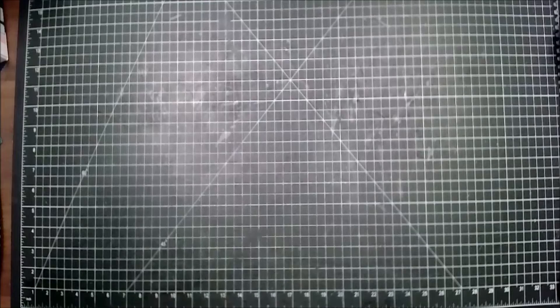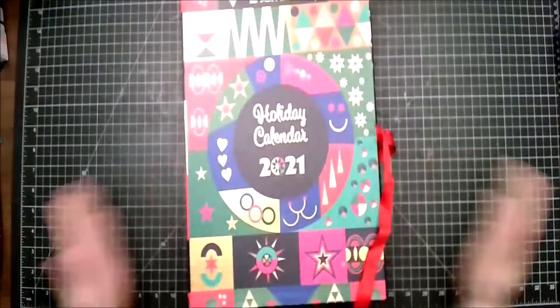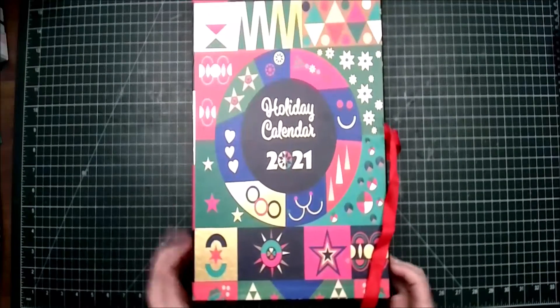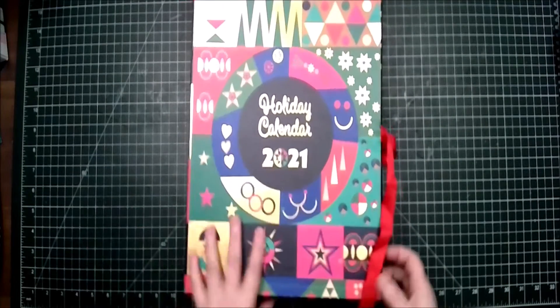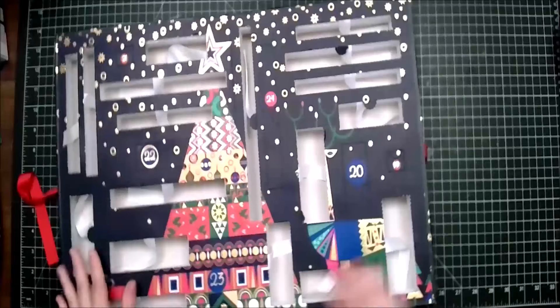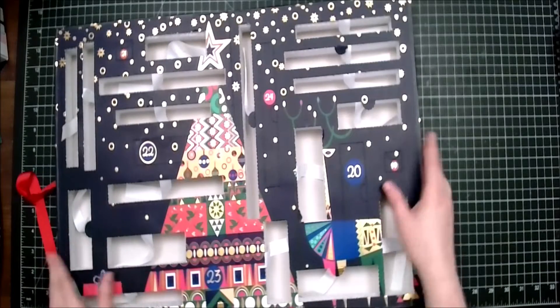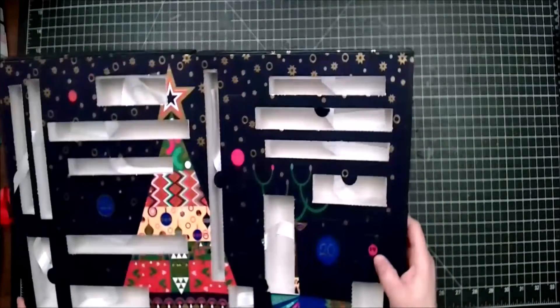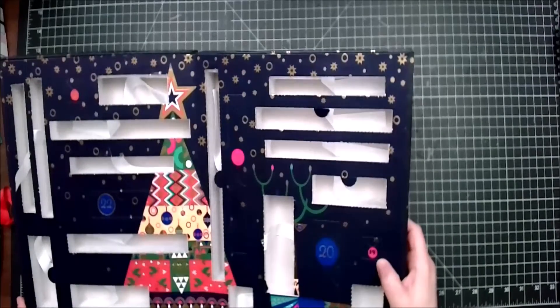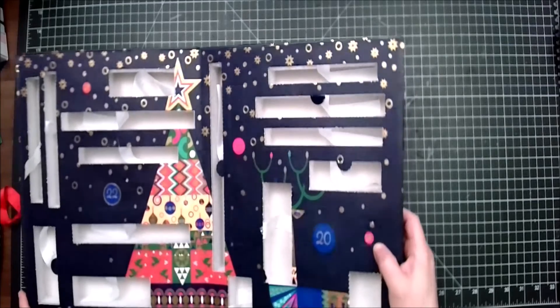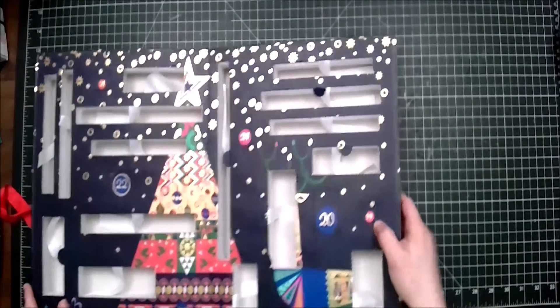Hello and welcome to vlogmas day 19. As we always have been starting for the last few days, we have the Arteza 24-day calendar. We are on day 19. Oh man, this is a small one. That's a really small box.